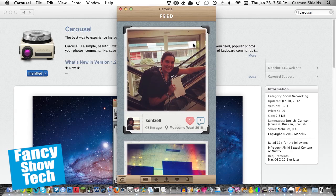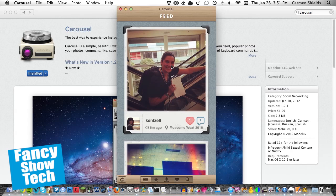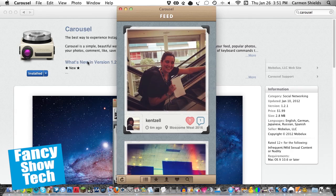And yeah, thanks for watching the video, y'all. Follow us on Twitter, Fancy Show Tech. Like us on Facebook, facebook.com/FancyShowTech. And subscribe to us on YouTube if you want more videos like this. Those links will be in the description as well. I'll talk to you guys later. And thanks for watching. Bye.